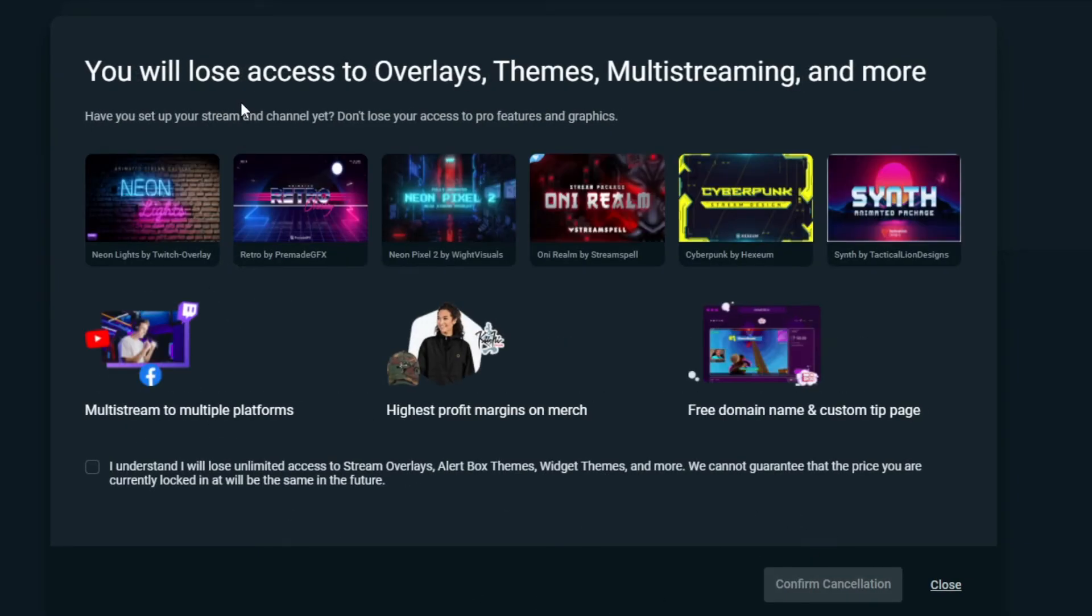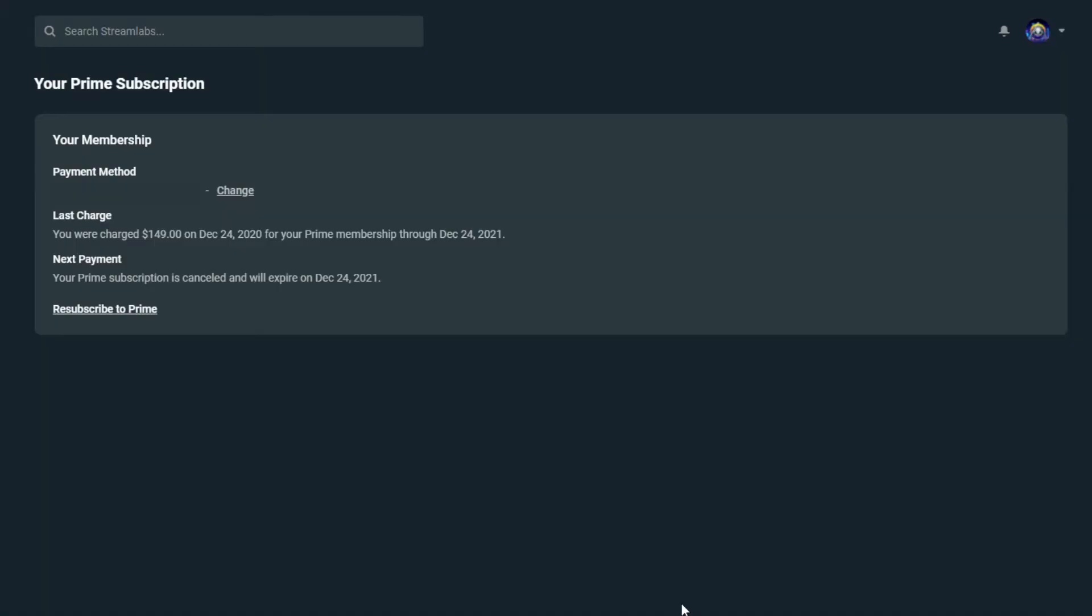And then it just shows you everything that you're going to lose access to. I understand I will lose unlimited access to all this crap. Confirm cancellation, and then that's it. Yeah, it says right here, your Prime subscription is canceled and will expire.